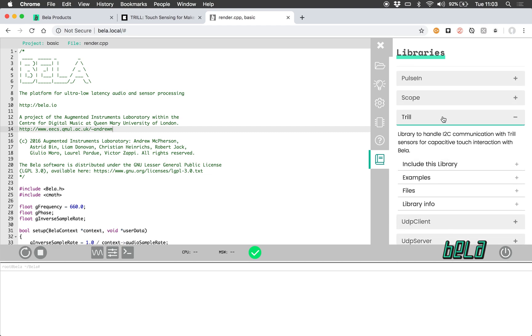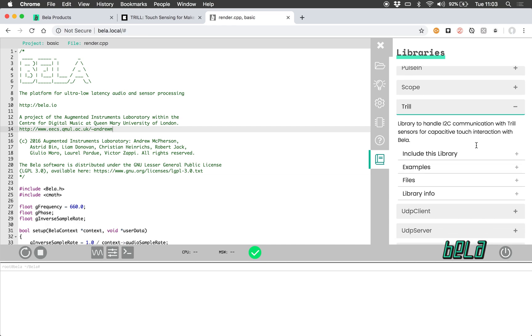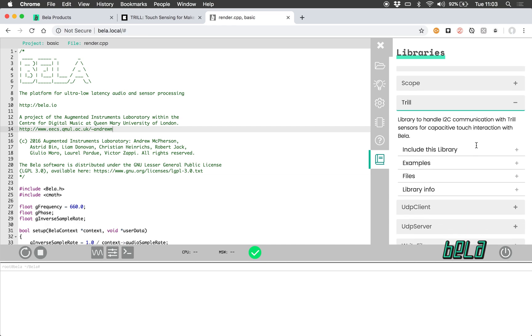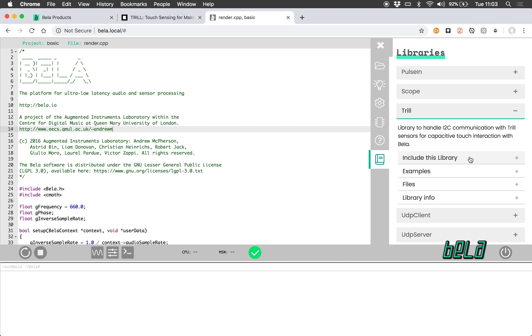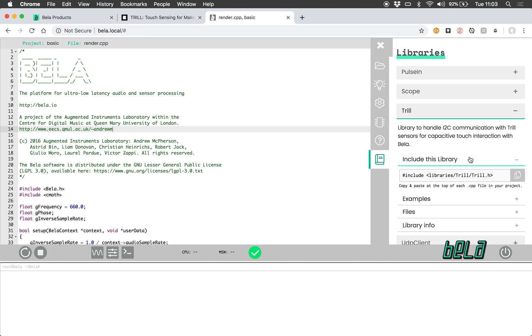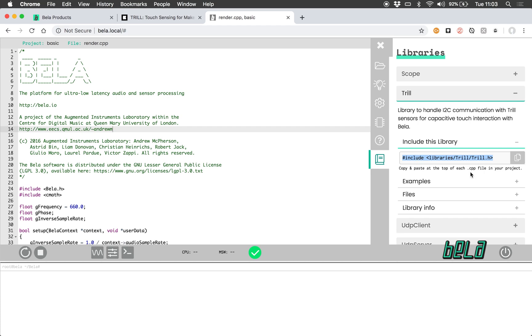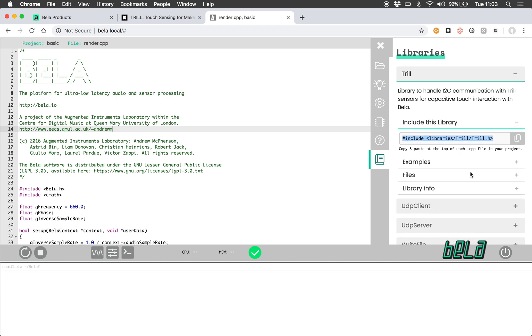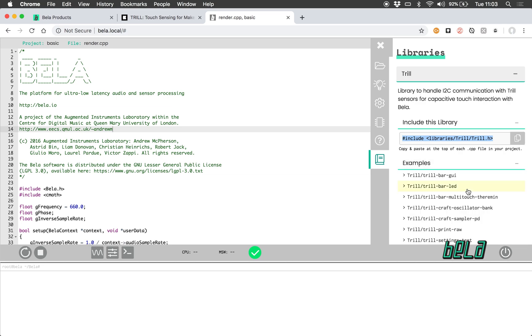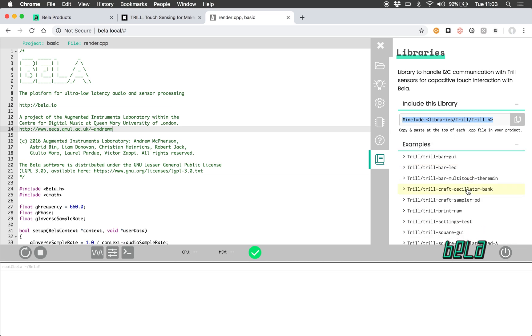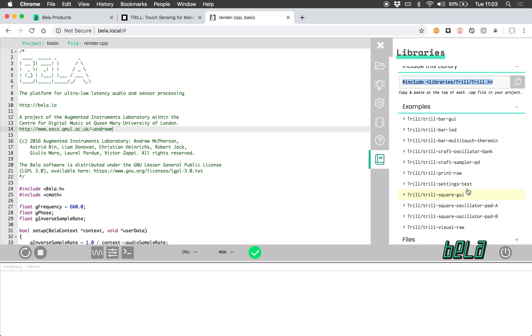Here we find the Trill library and this library is designed to handle the I2C communication with the Trill sensors for capacitive touch interaction on Bella. If I want to include this library into my project, if I'm writing a project from scratch, it's just as simple as adding this line to the top of your C++ file render.cpp most normally. And from this tab I can also look at all the examples that are already using this library.